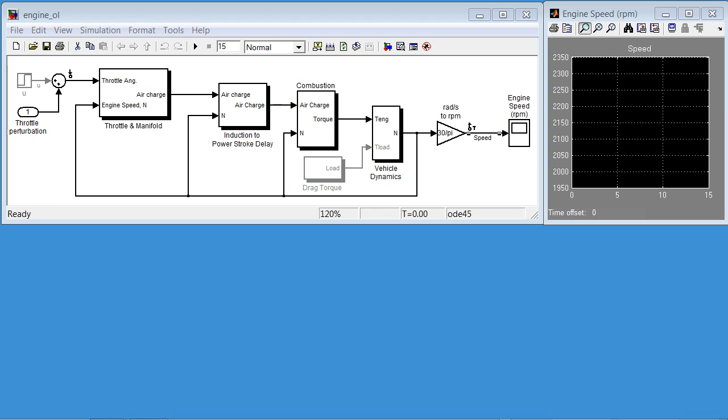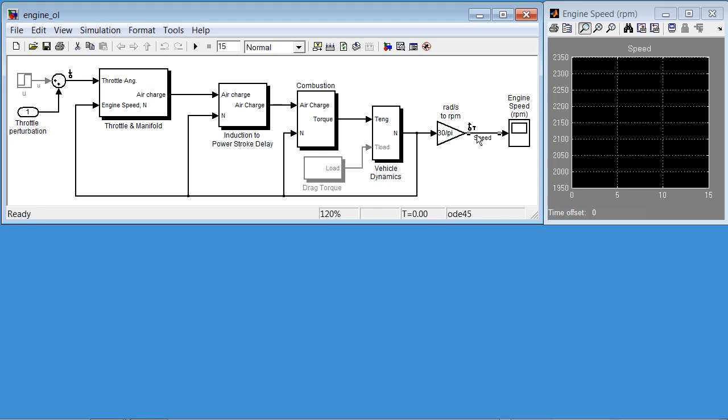In this demo, we'll design a family of PID controllers for a nonlinear engine model. The engine model is here, the input is throttle angle, the output is engine speed. There's a lot of nonlinear dynamics here, so as a result, it's not enough to design just one PID controller to control this engine from 2,000 to 4,000 RPM.